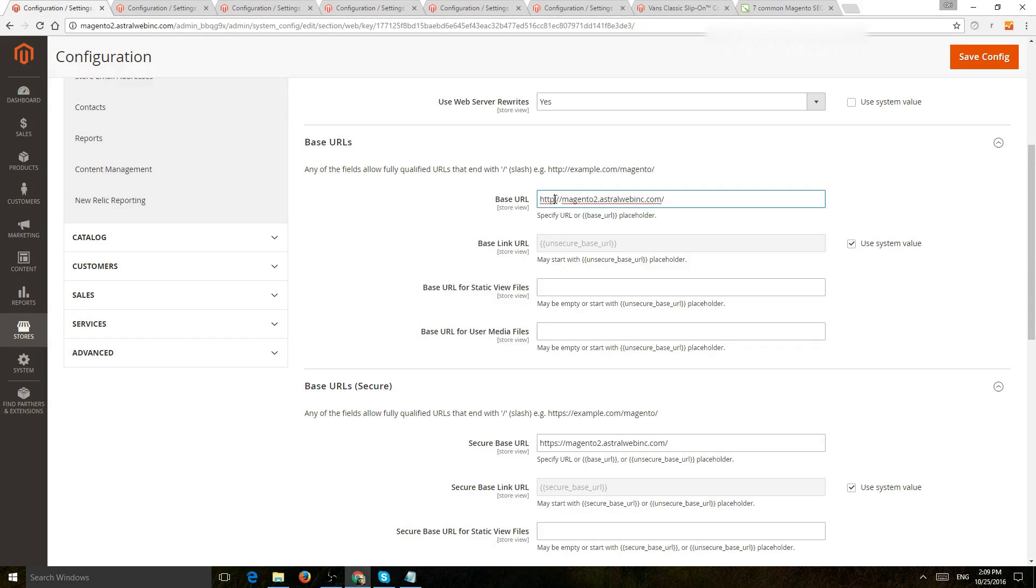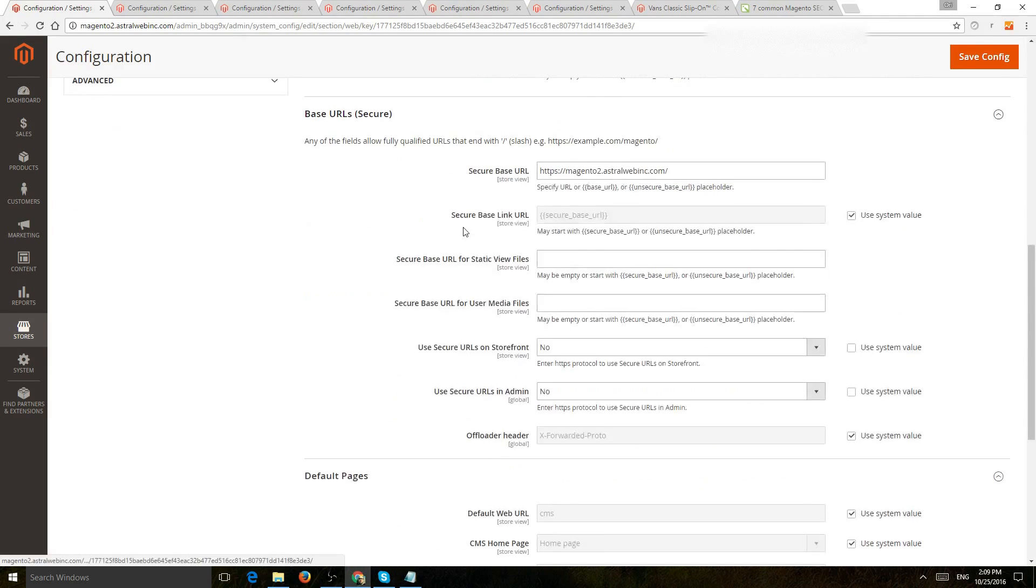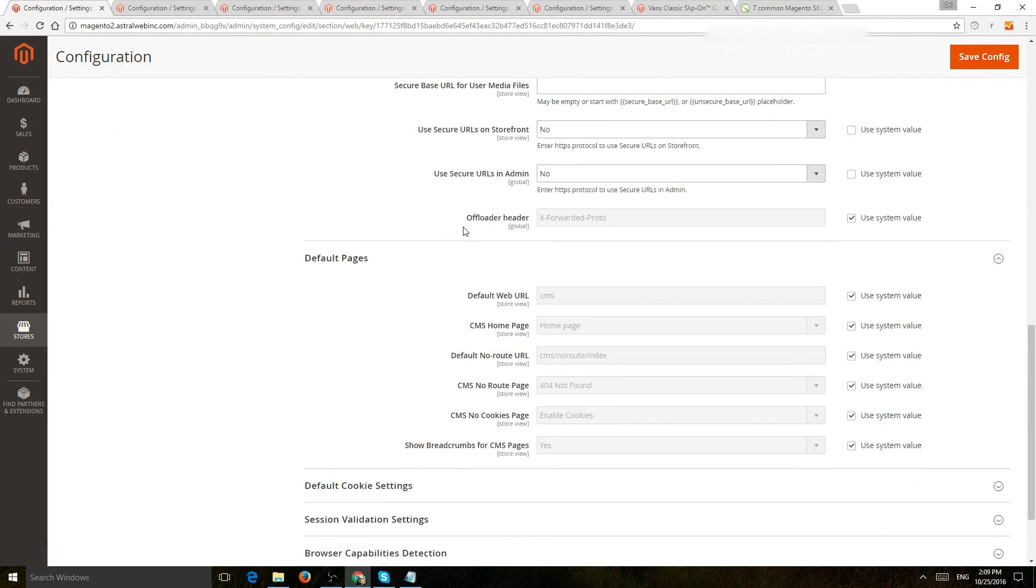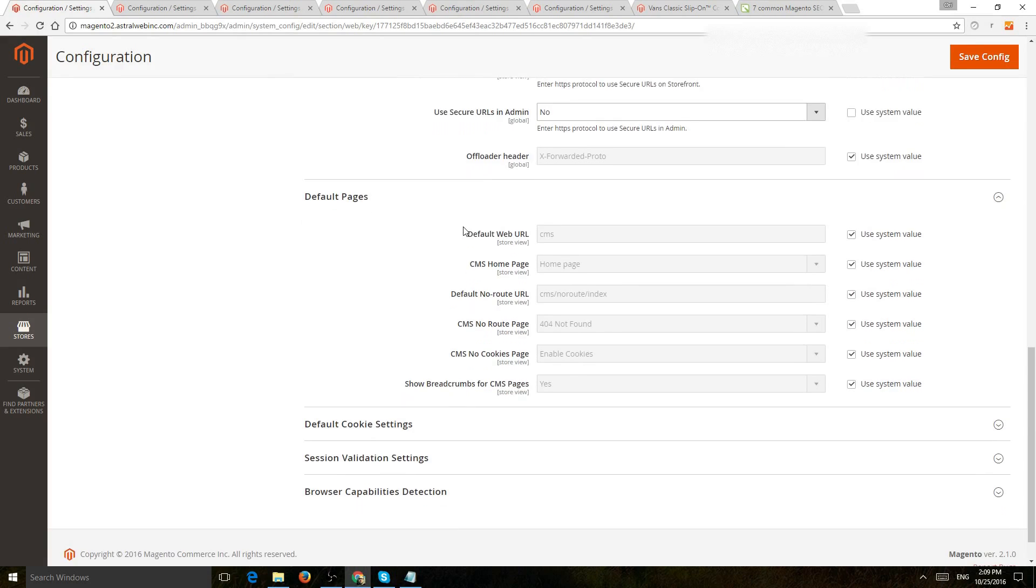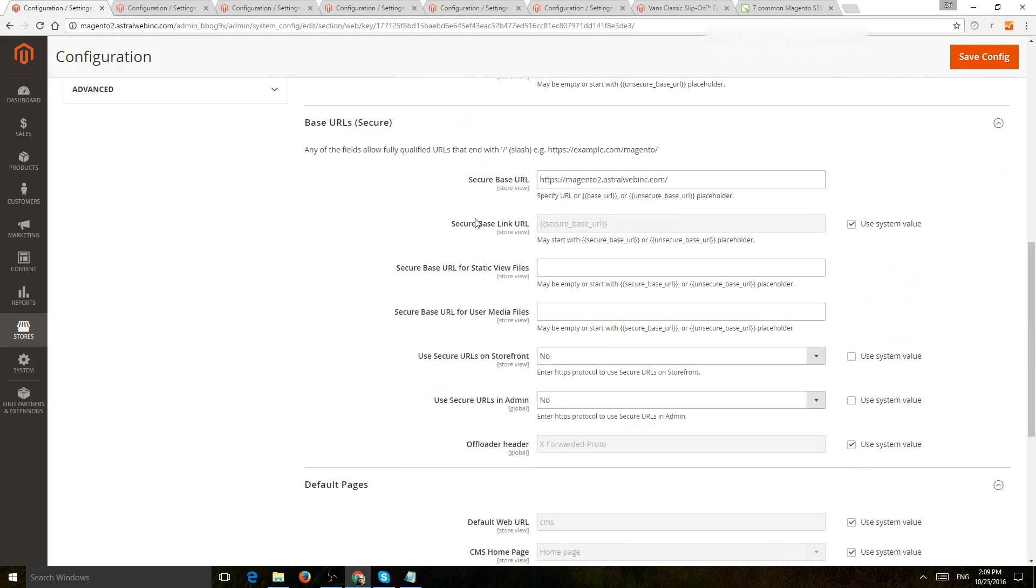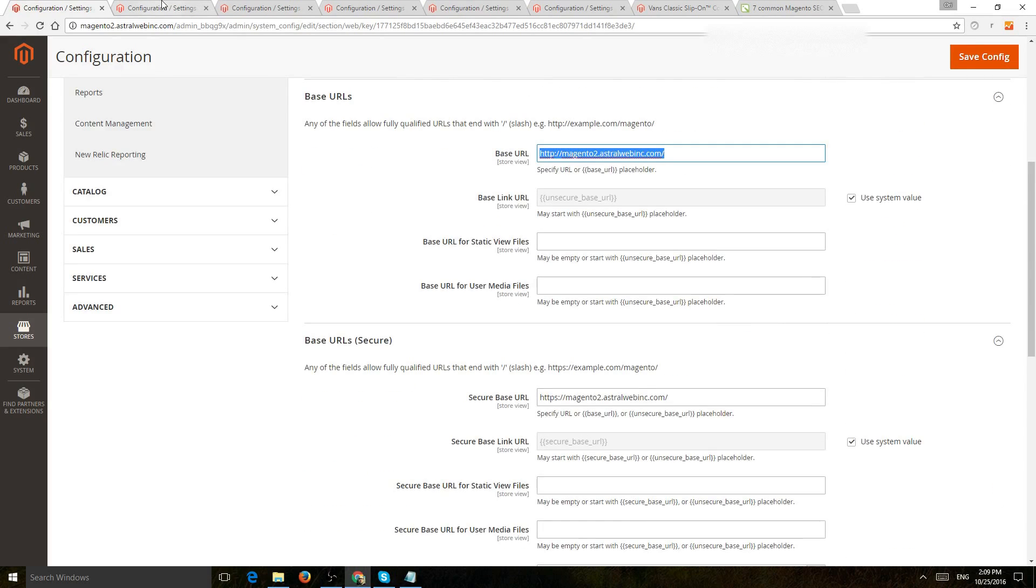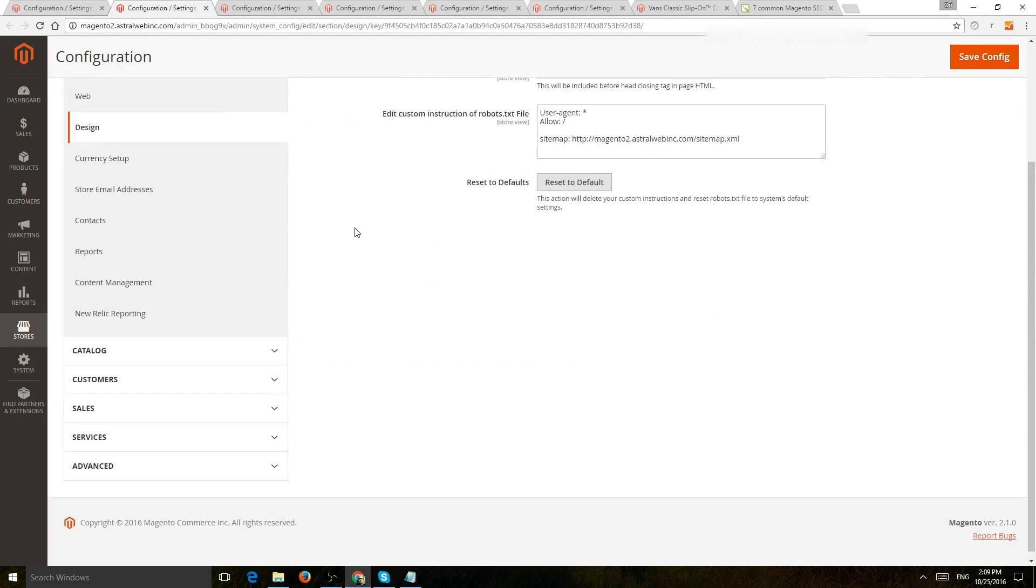Now, in addition, Google has mentioned that they have slight additions or slight favor for HTTPS websites, so that could be a good thing. So those are for the URLs themselves. Let's go to the next configuration.